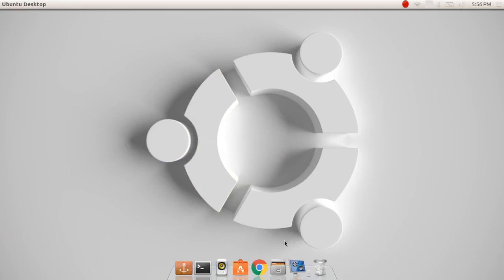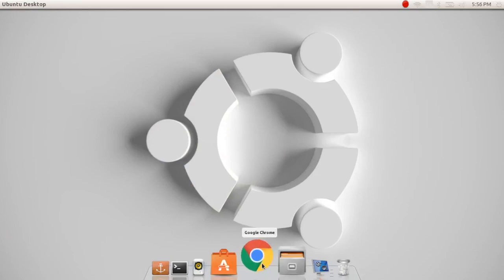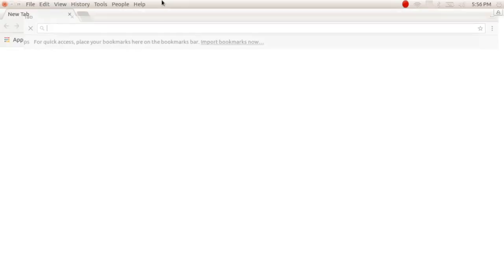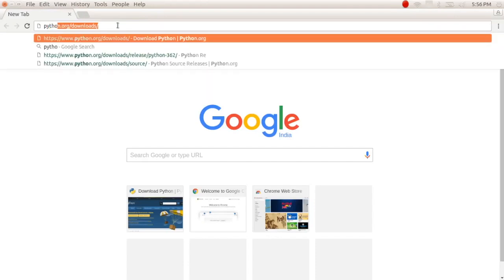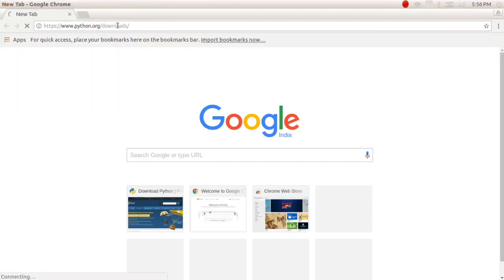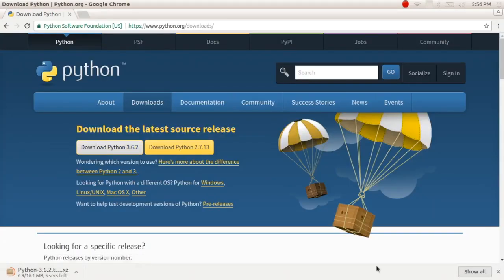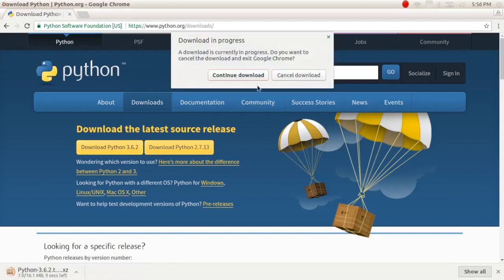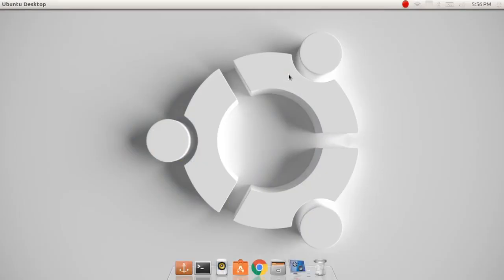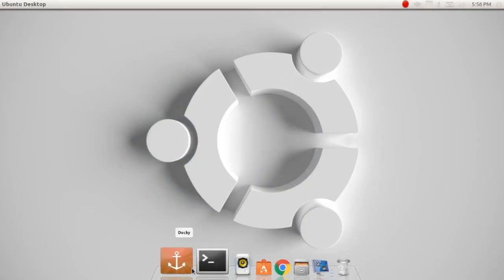Hello friends, in this video we will install Python 3.6 on our Ubuntu system. First of all, quickly open the python.org website and just click the download button. I've already downloaded it before so I'm not going to download it again, so I'm just going to cancel it.